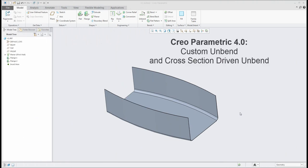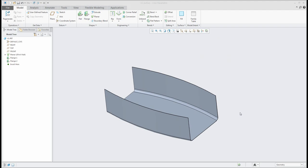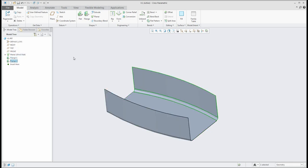Hey folks, in today's video tutorial I'd like to show you how to work with an unbend feature. I will show you a couple of examples of how you can define your custom unbend. I have prepared two models and will start directly from this one. Let's start with unbend.